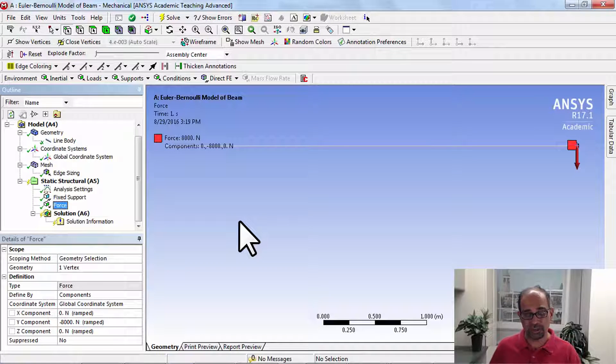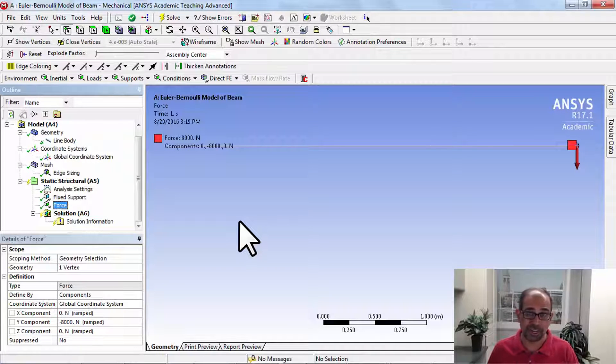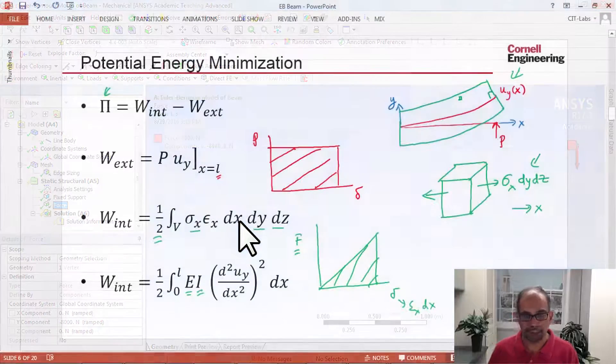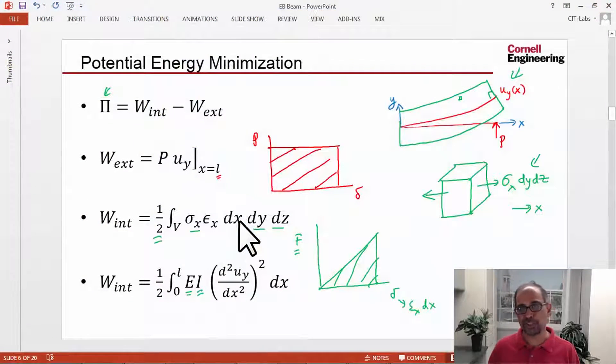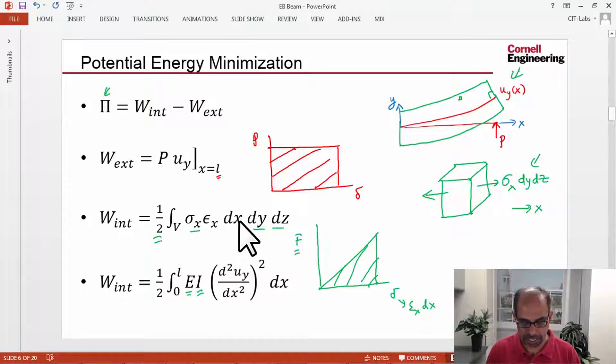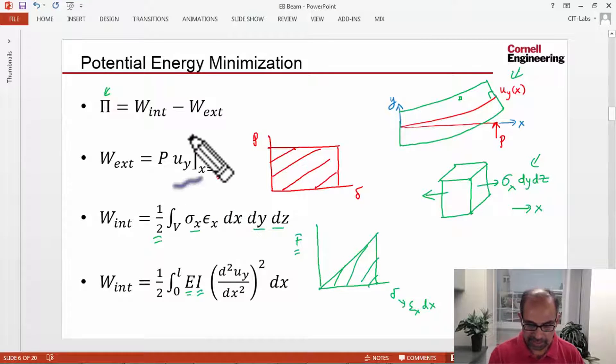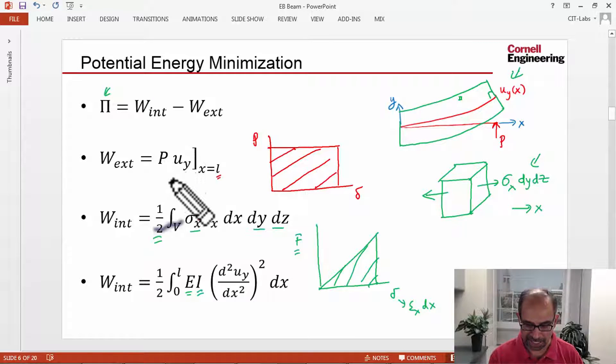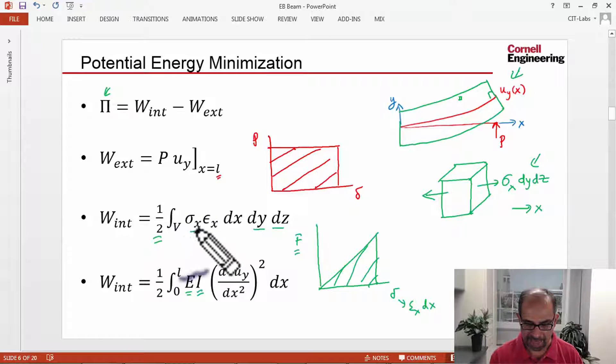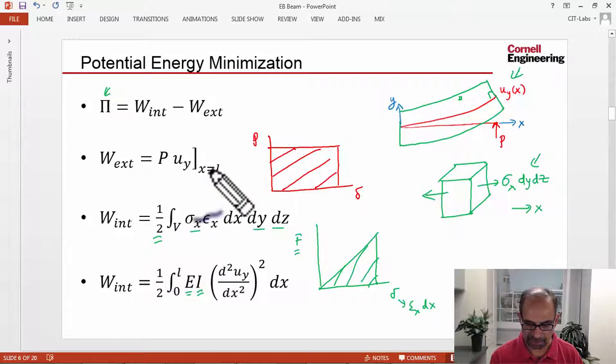At this point, our mathematical model should be completely defined. If I go back to the PowerPoint slide on potential energy, we have specified P and this.